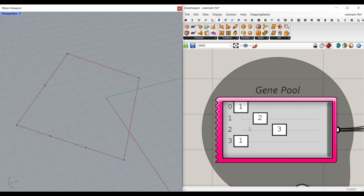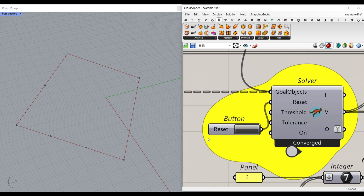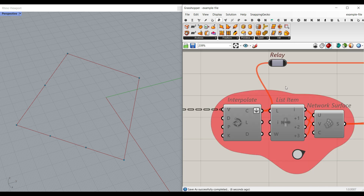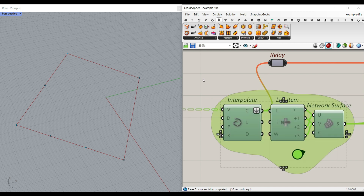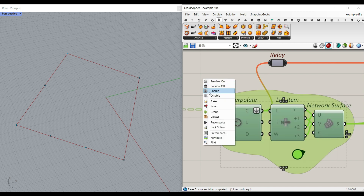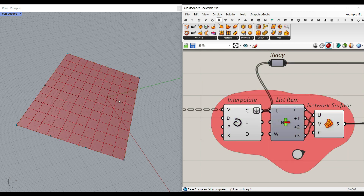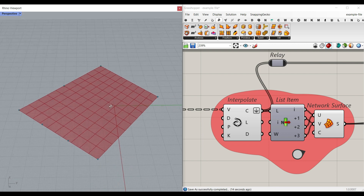Remember that the gene pool lets you divide the edges into whatever numbers you want. After changing the division, just reset the solver. In this part, you can see that the curves and the network surface are disabled — select them and enable. This will give you the NURBS surface.